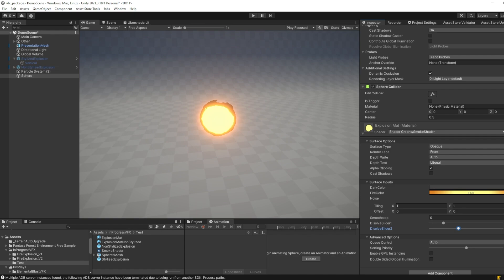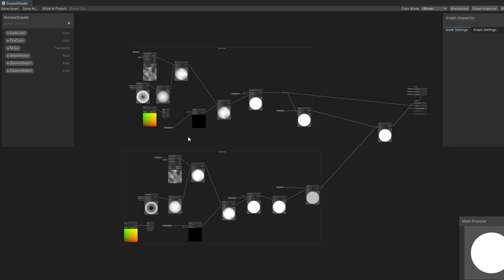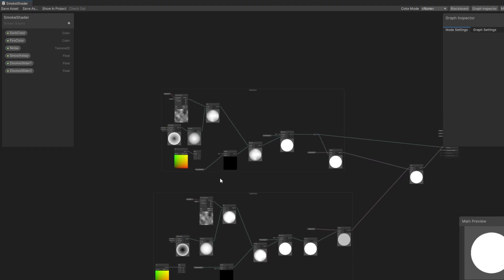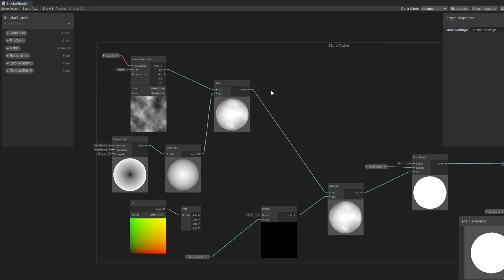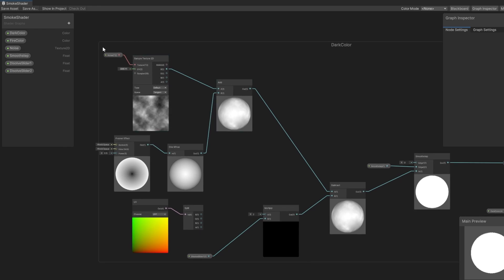Now let's open up the shader. Here we can see how it works. So let's start with the dark color. First we sample some noise texture, I made this stylized noise texture. Then we add the Fresnel effect,